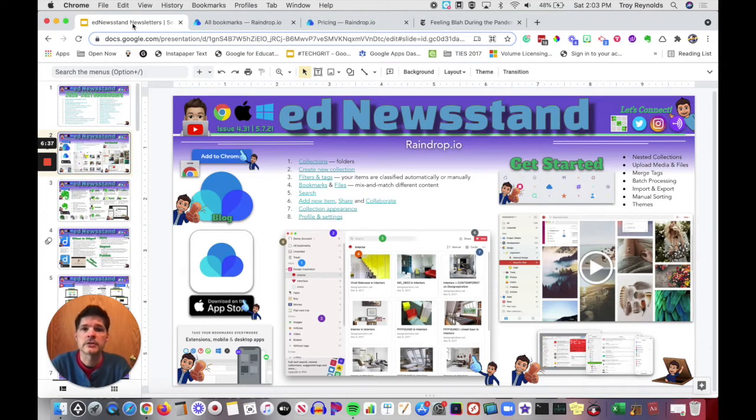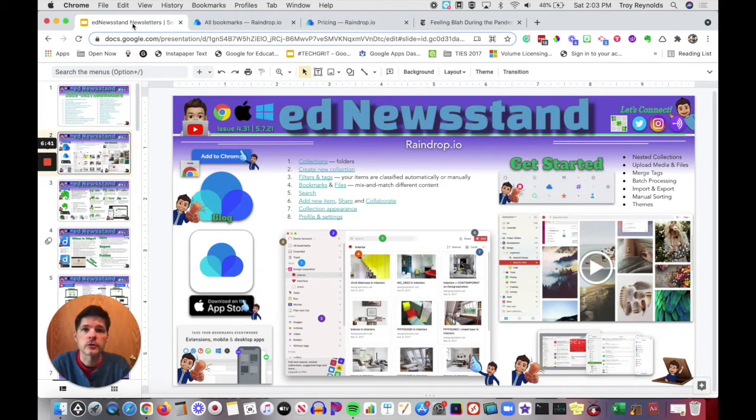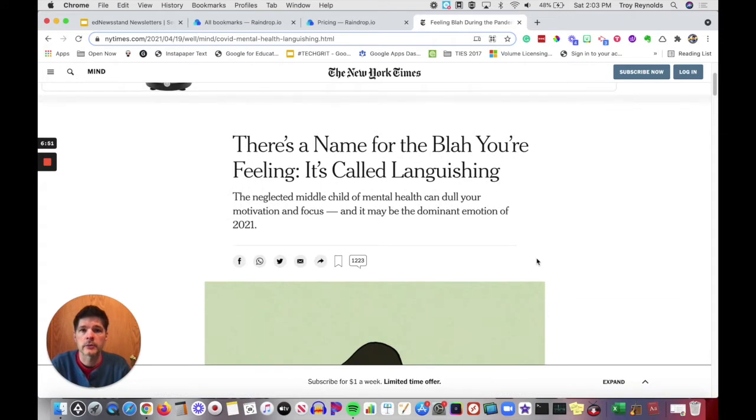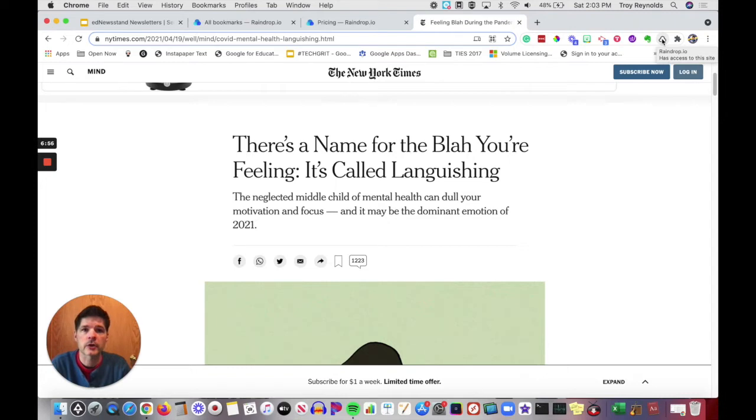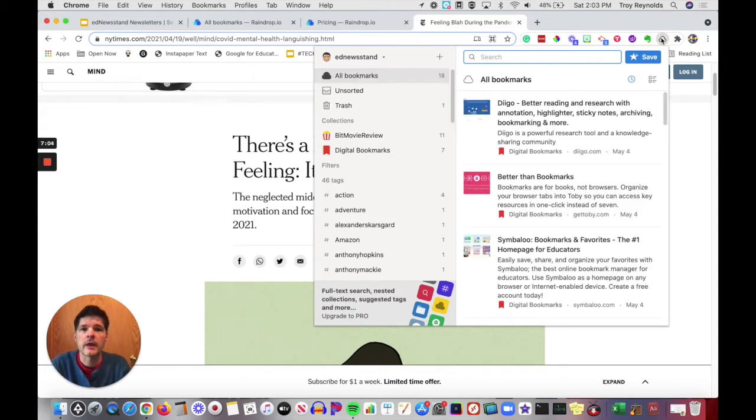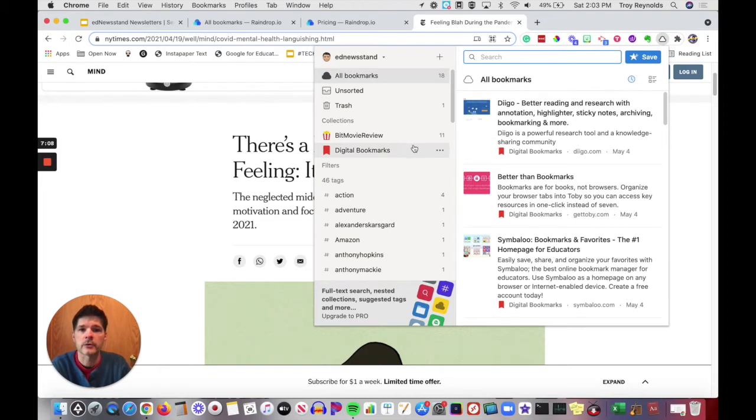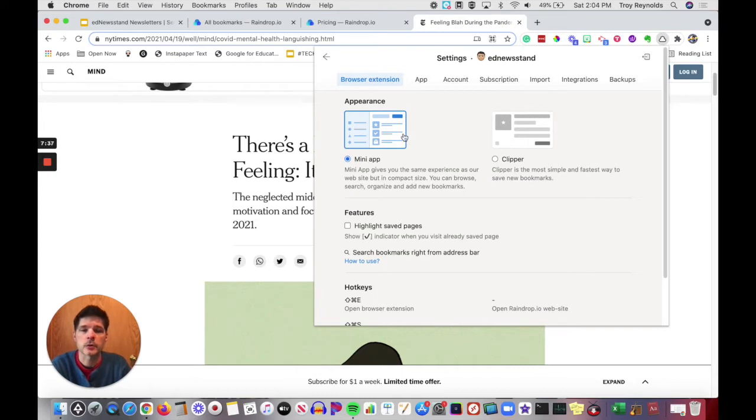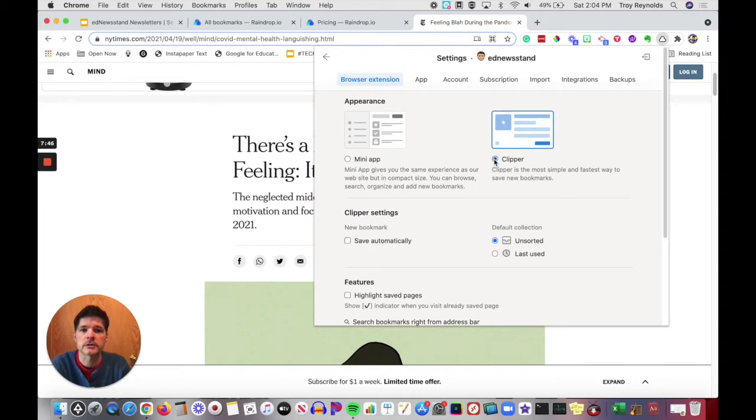Now that I've walked through all of the links available in this week's newsletter, let's actually get to what Raindrop.io looks like and how it works. So the first thing we'll do is let's look at the extension. I'm on the New York Times website and I have this article on languishing. I've installed the extension up at the top and it's just a cloud. Here's my Raindrop.io cloud extension up in my toolbar. When you first set up Raindrop.io, it will give you the option to set it up as a mini app or you can set it up like the clipper.